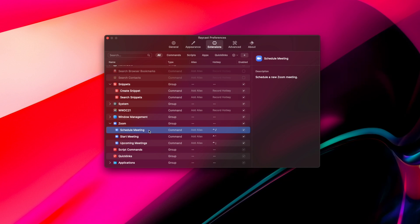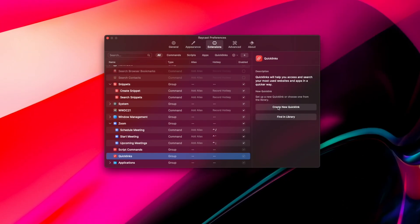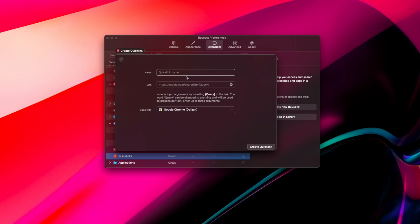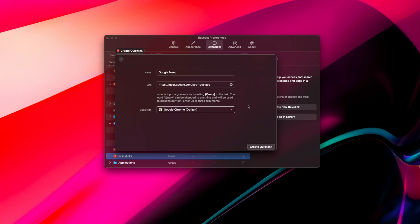You've also got the Quick Links feature. If you wanted to program a command for going to a certain webpage, Quick Links allows you to do so. You simply copy and paste the link in the extensions menu, and you can even choose what browser or application you'd like to open the links, which is pretty cool.